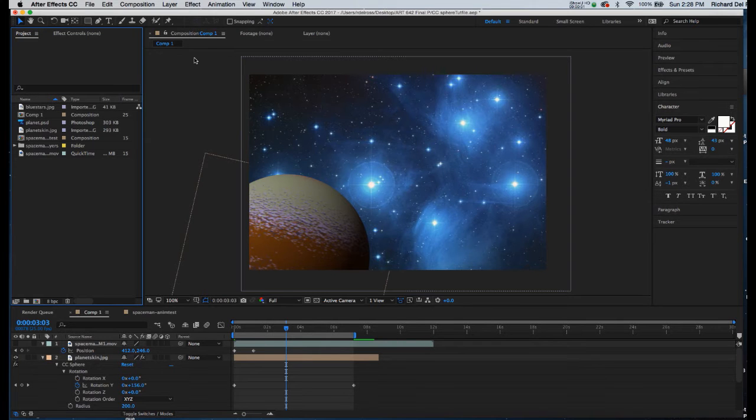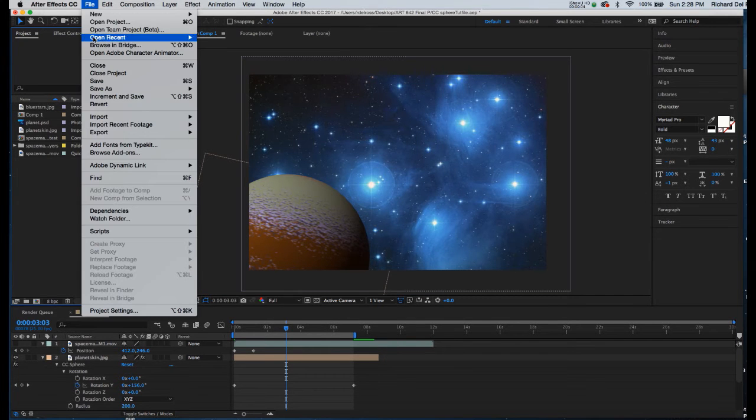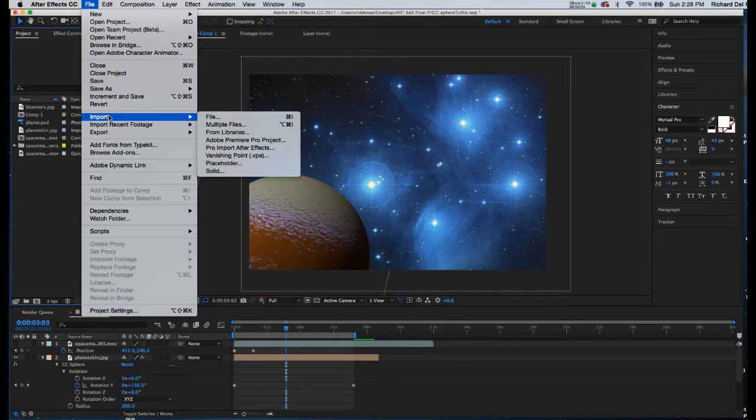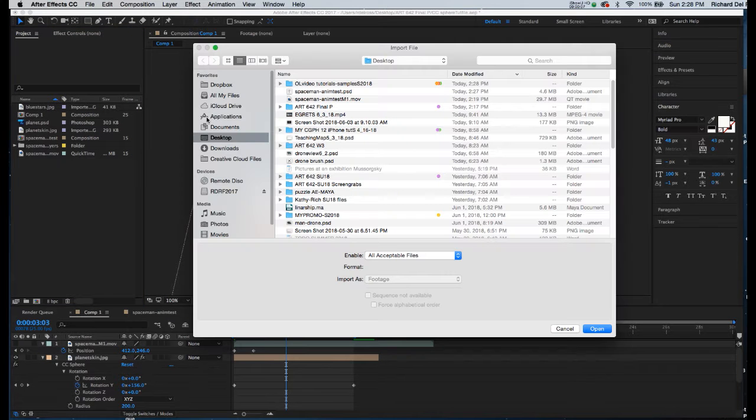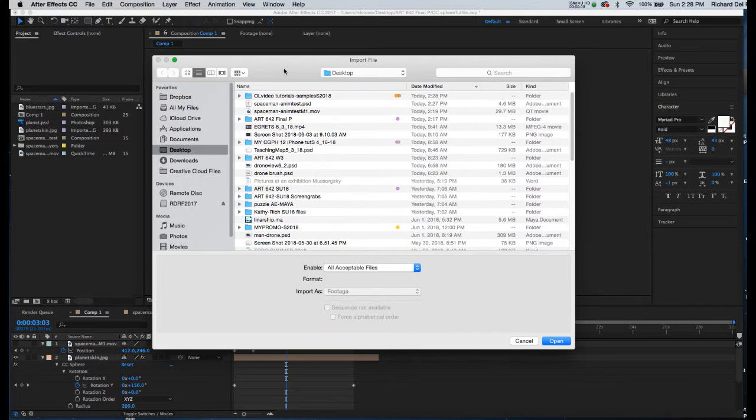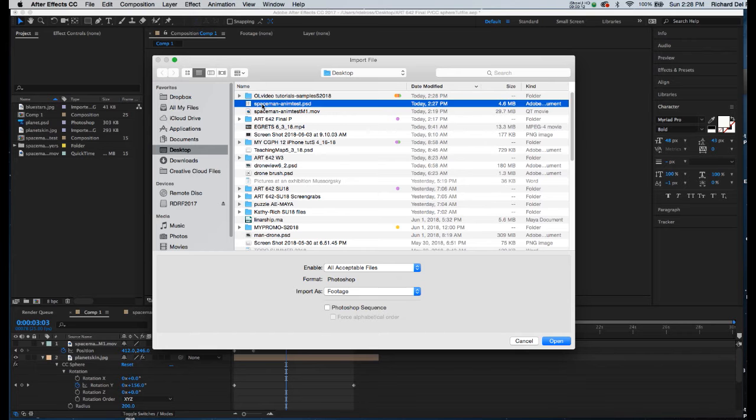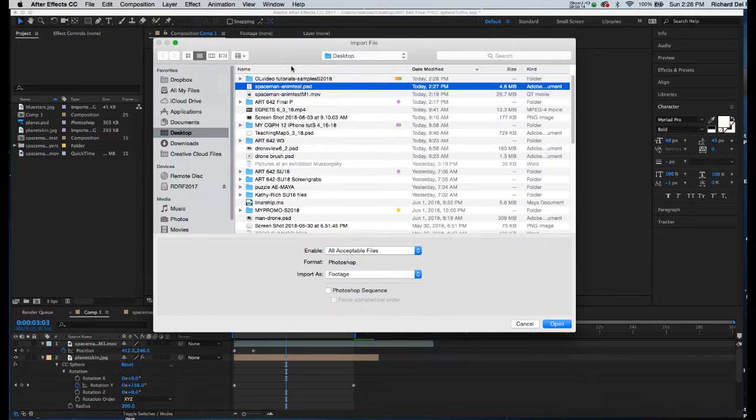I've got After Effects open. I'm about to import my file. I'm going to go to File, Import, File.